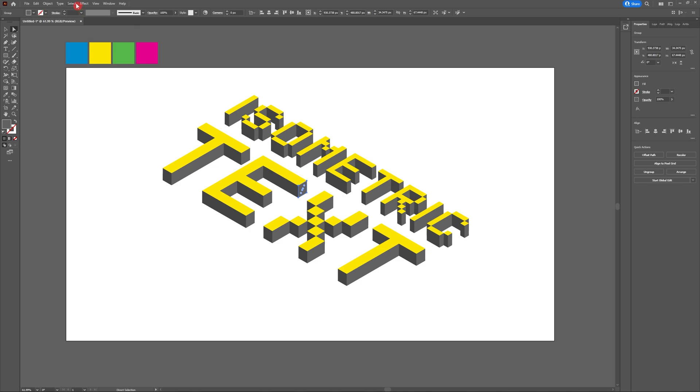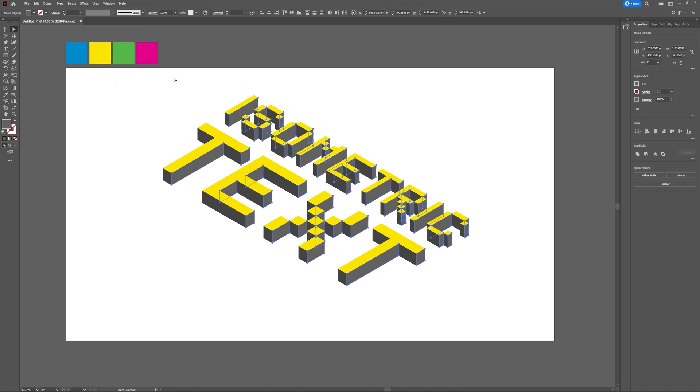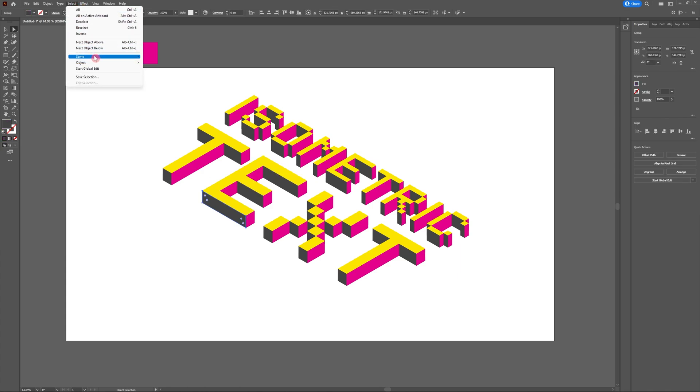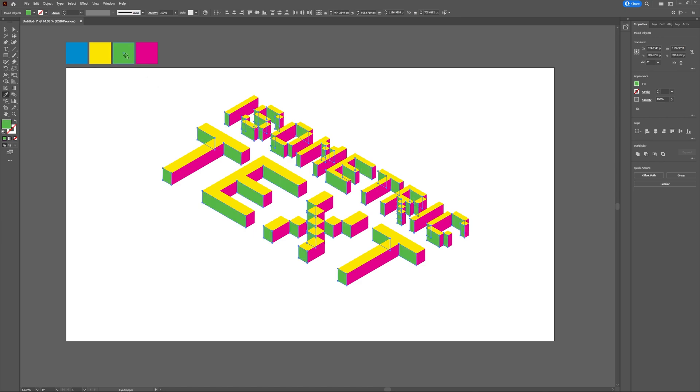Now recreate that step with both the right and left sides of your isometric text. Shouldn't take too long, but feel free to pause the video if you need a little bit more time.